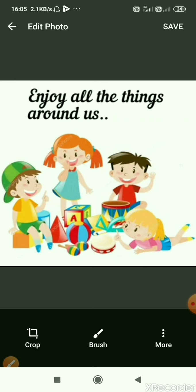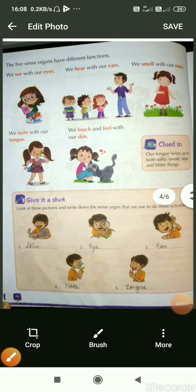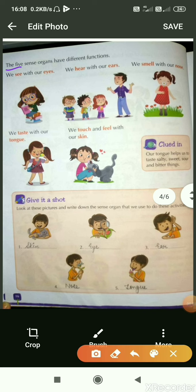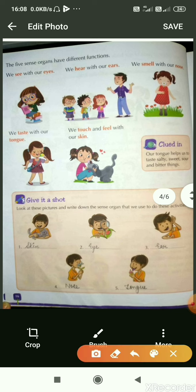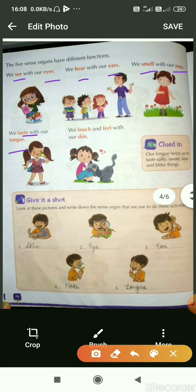Now open page number 16 of your book. The five sense organs have different functions. Number one, we see with our eyes. Number two, we hear with our ears. Number three, we smell with our nose. Number four, we taste with our tongue. Number five, we touch and feel with our skin.